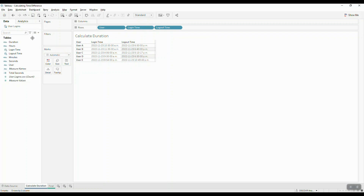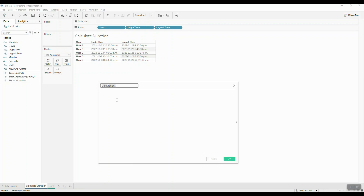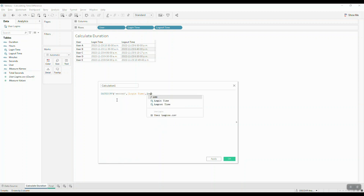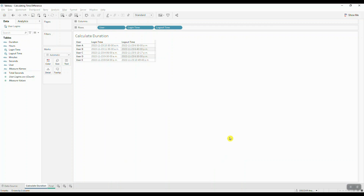Let's go ahead and create our first calculation. For this calculation we'll simply compute the time difference in seconds between the login and logout time for each user. For that we're going to use the DATEDIFF function. Our date part in this case is going to be 'second', our second argument is going to be the login time, and the third argument is going to be the logout time — and this is going to give us the total difference in seconds.